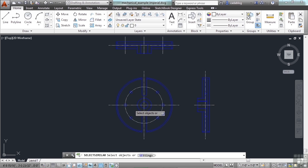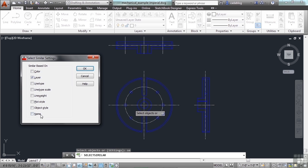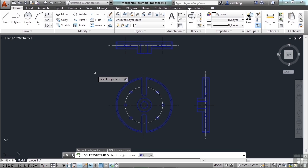Remember though, AutoCAD is going to keep the criteria however it was you used it last. So make sure that if you do something special, it's a one-time thing, you might want to make the effort to go back and put it the way it needs to be. And there you go.